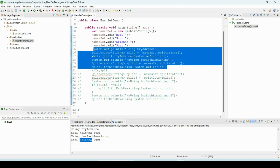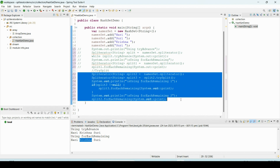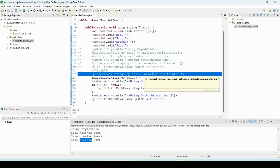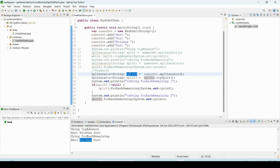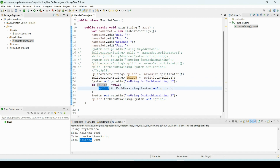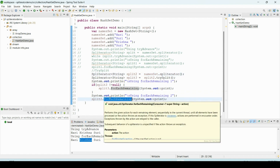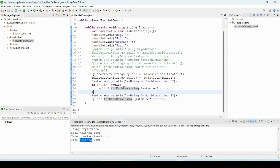Using tryAdvance we can see the output: Harikrishna and Suri. Using forEachRemaining also: Harikrishna and Suri. Since tryAdvance consumes all elements from the Spliterator, to use forEachRemaining we need to create another Spliterator object. Now let me show the trySplit demo — I've taken a new Spliterator and called trySplit on it, which creates another Spliterator object. We need to read from the second one first; if we read from the first one, the second one won't have any elements.